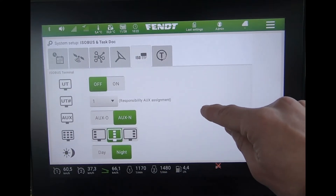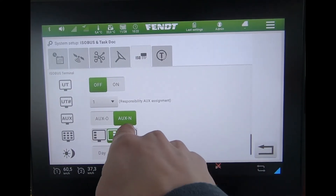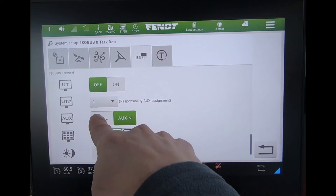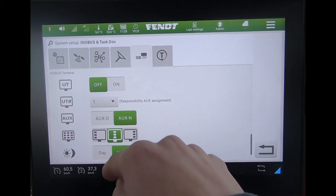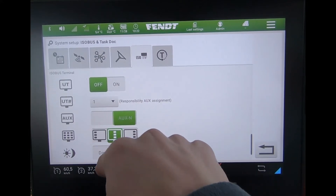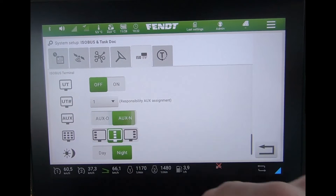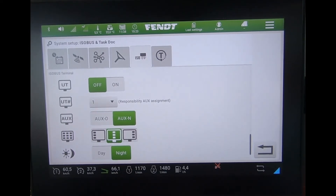Near the bottom, there is a new slider. You can change that between AUX-N and AUX-O and vice versa. That's the new option coming with software version f.05.